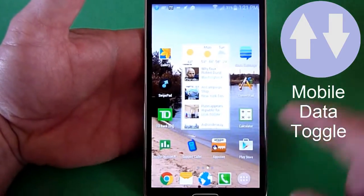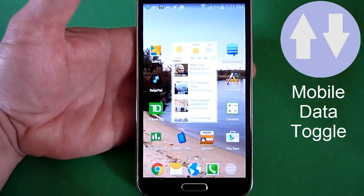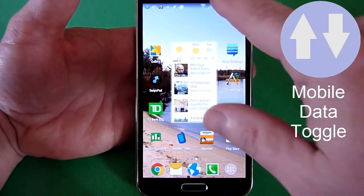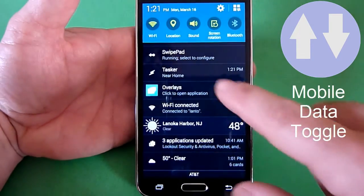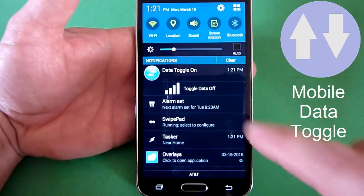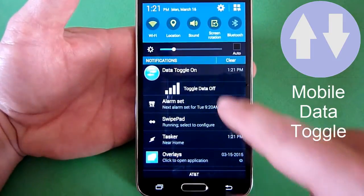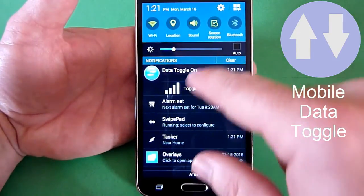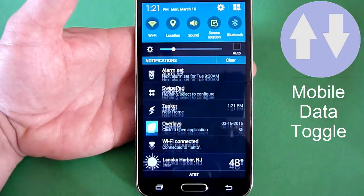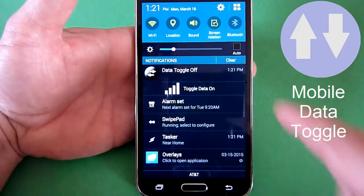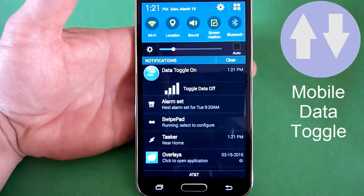It will always be there in the background. If you turn your phone off and on, it will come back up. Any time you want to toggle between having your mobile data on and off, just come up here — if it's on, you toggle it off, and if it's off, you can toggle it back on.